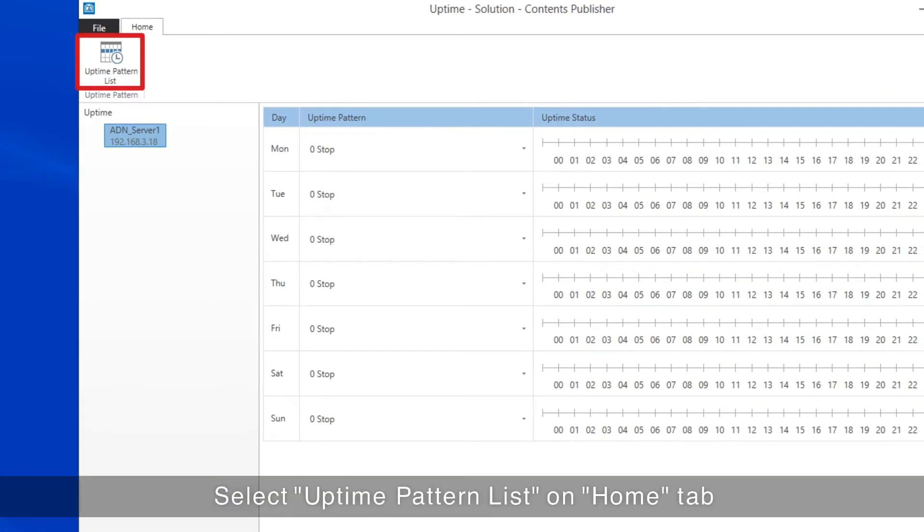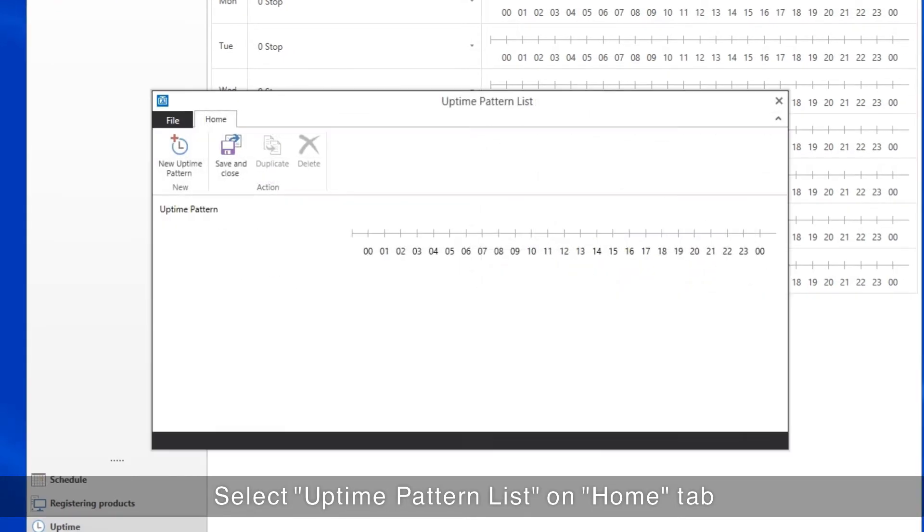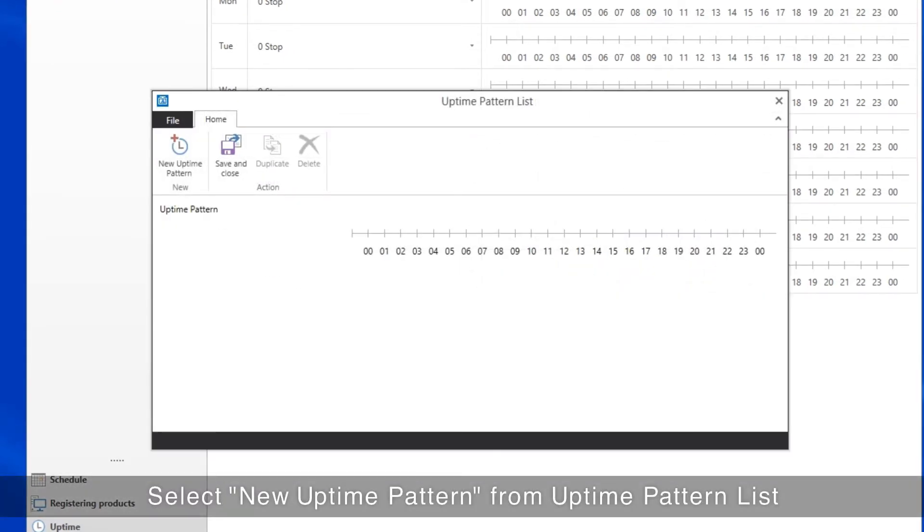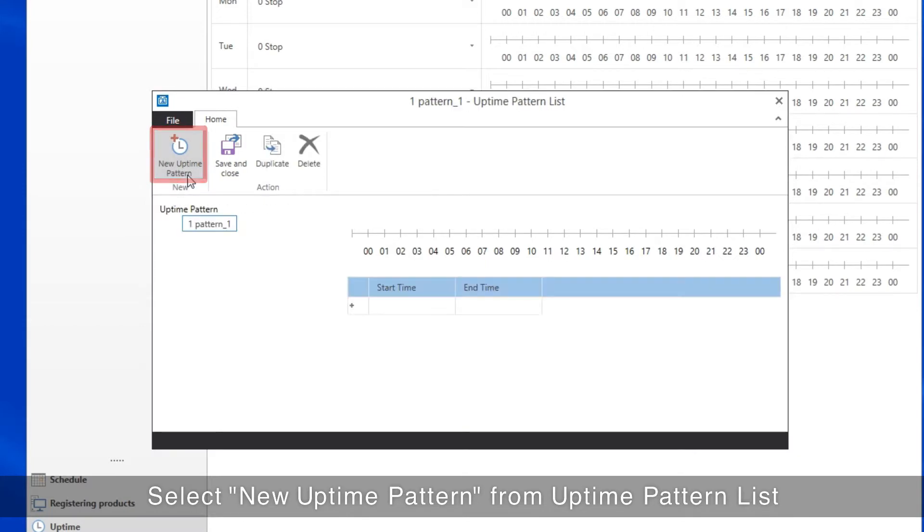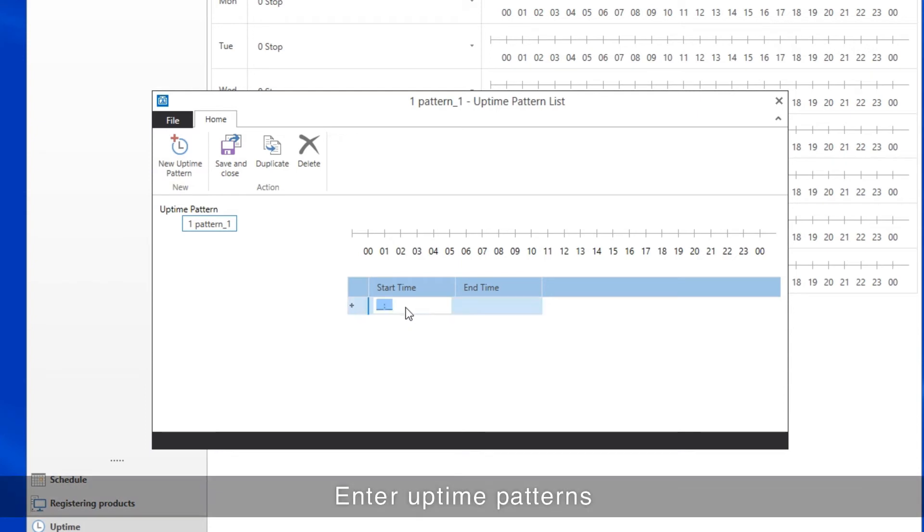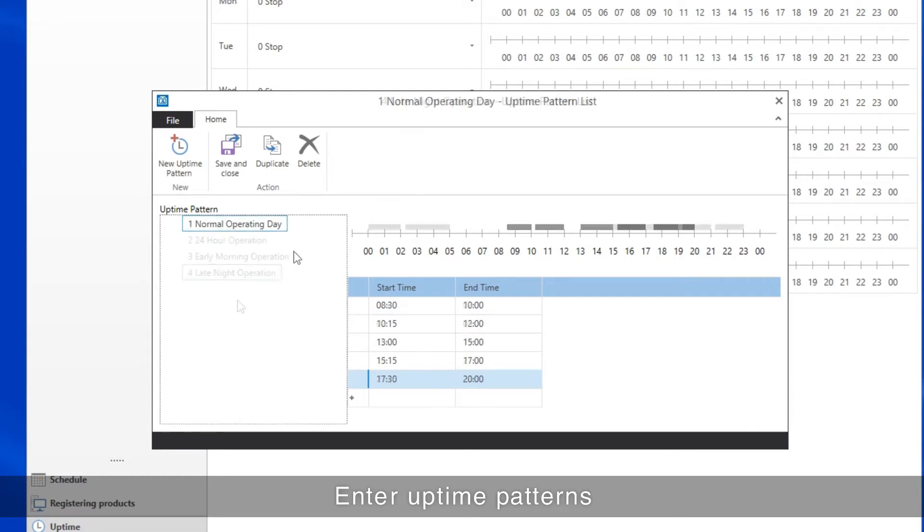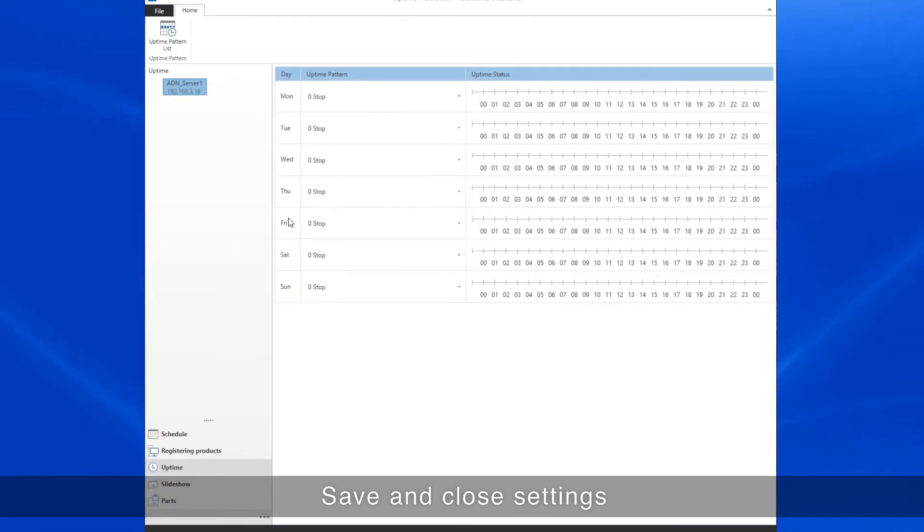Select Uptime Pattern List on the Home tab. Select New Uptime Pattern from the Uptime Pattern list. Enter the various Uptime Patterns. When completed, save and close the settings.